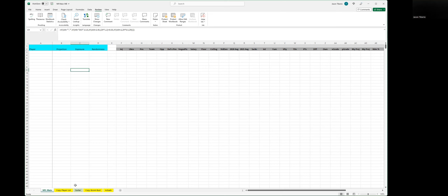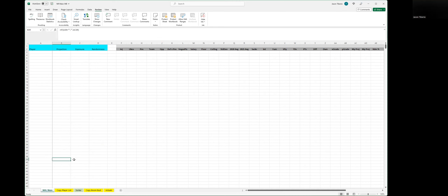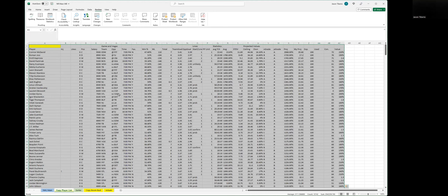If you've watched the other videos, you know the way it operates: we have this main dashboard page, NFL main, which we're going to rename to NHL main. Then we have this copy player list. The data source we use to produce these models in this video series is the player list from Fantasy Cruncher, which contains stochastic projections, ownership, and all the information we need.